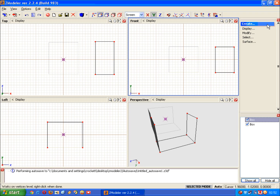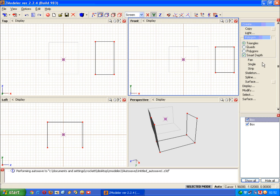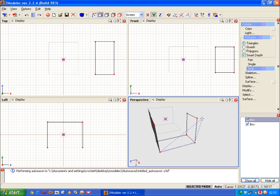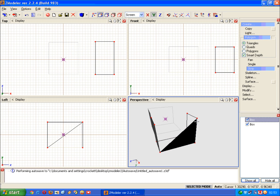To create faces or polygons, whichever you want to call it, click in the create menu, select polygon and select strip. Then you start creating triangles that would make up the face. You've created your first one there. Now move to the next one.